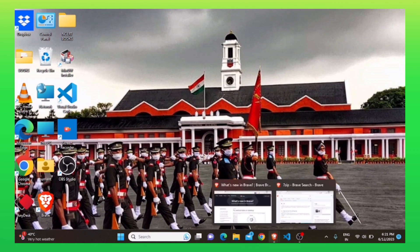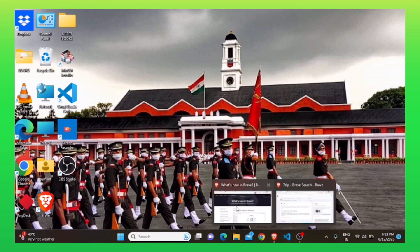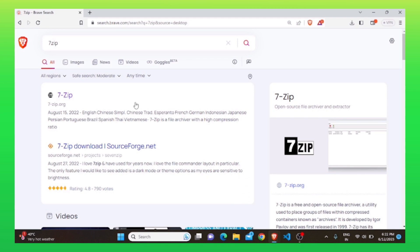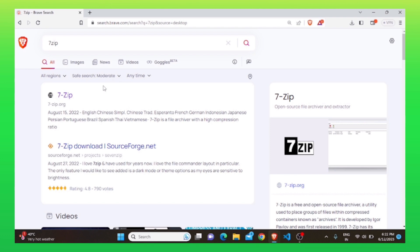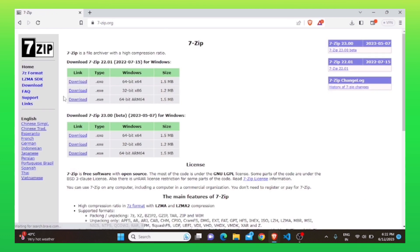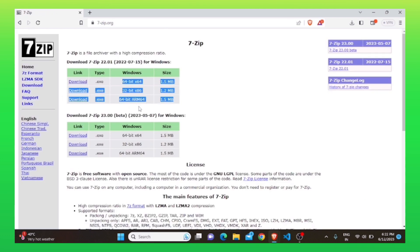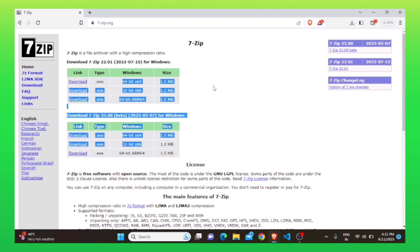First, you need to go to your web browser. Here, search for 7zip. Click on 7-zip.org. This web page will open.